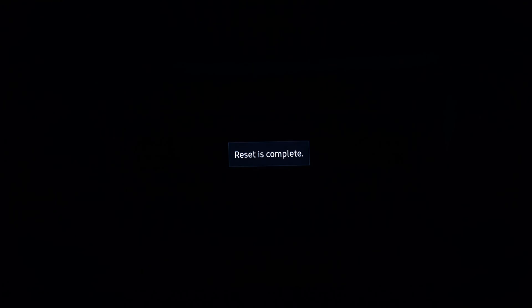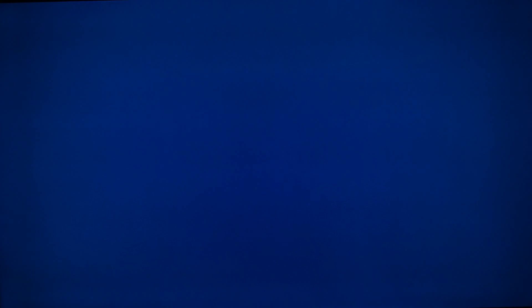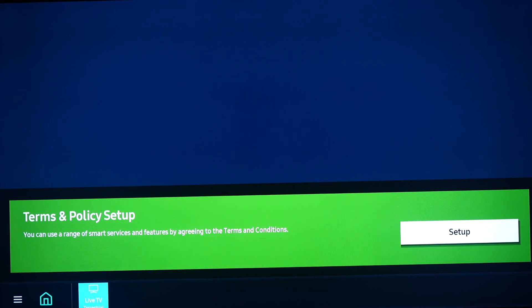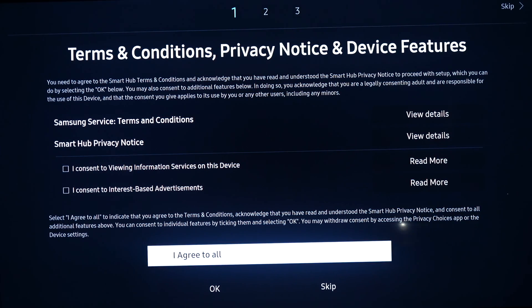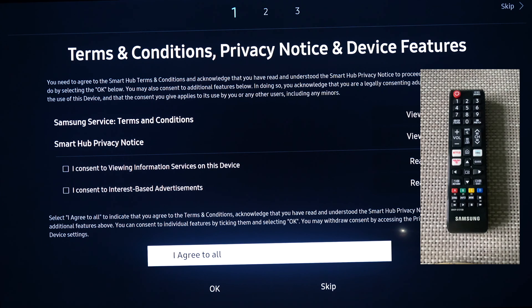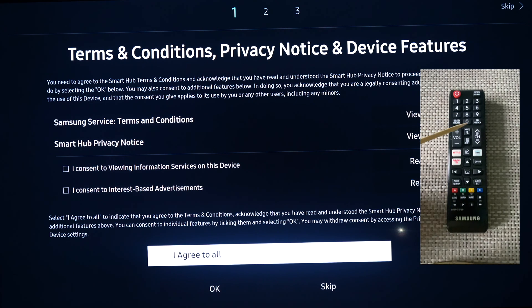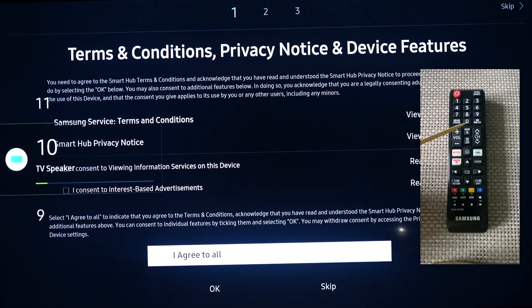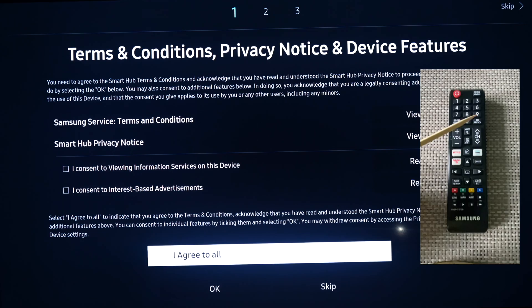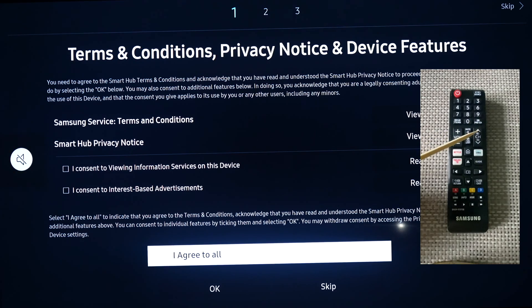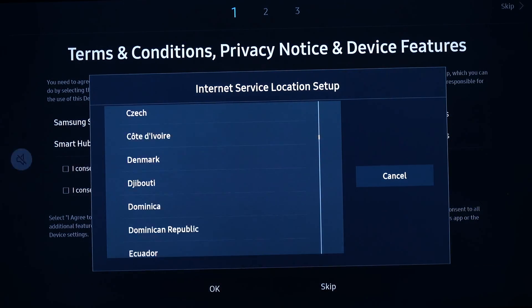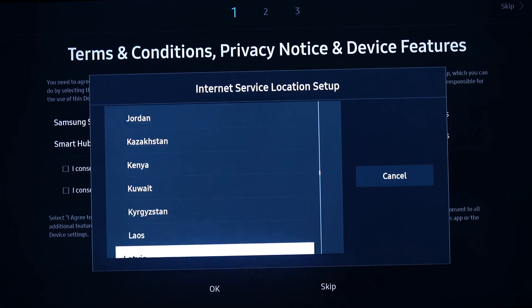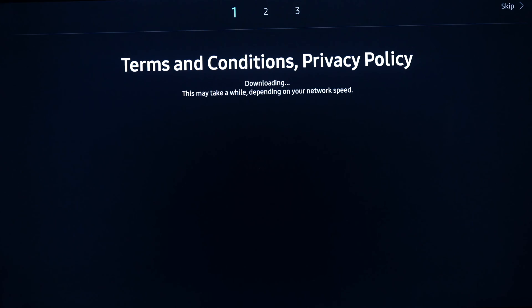On the next screen you will see the Terms and Conditions. Please make sure that you do not accept the Terms and Conditions before using your remote control and tapping the following button combination: Mute, Volume Up, Channel Up, Mute. Then choose your country on the pop-up screen, and now you can accept all the Terms and Conditions.